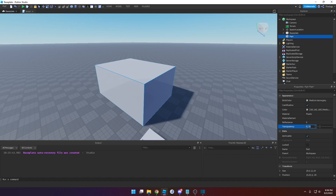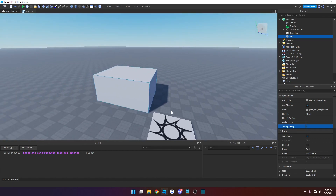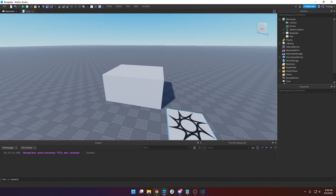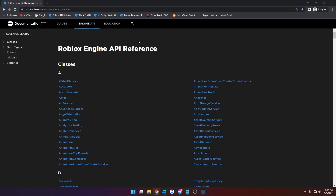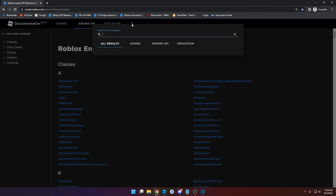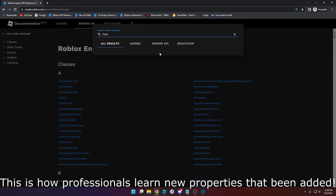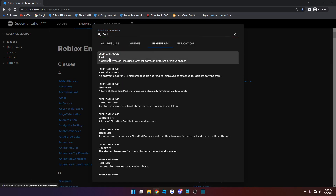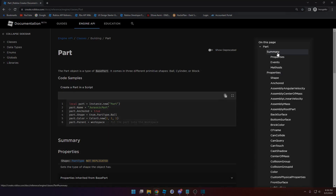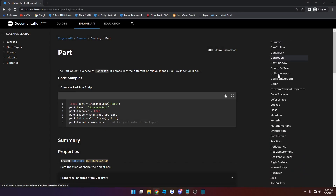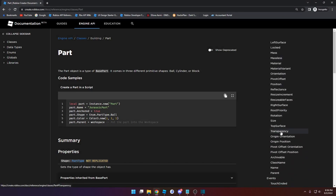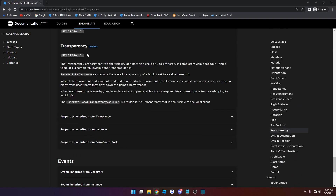This is not the most concrete way of knowing that it's a number. The best way is to go to the documentation — I'll put a link in the description. Click on the search bar and type in part, click on engine API, and click on the Part API. On the right side you'll see a list of properties. Find transparency — it is in alphabetical order — click it, and you can see right next to transparency there's the word 'number', so that's the value type it takes.